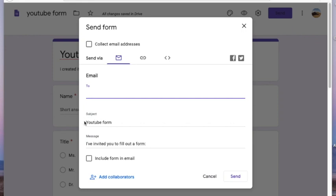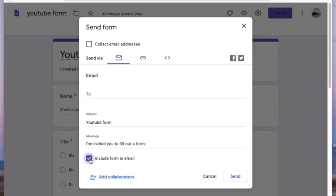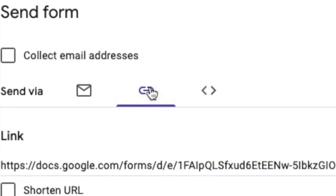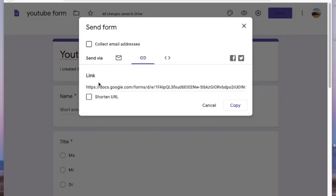You can also include the form in the mail itself by clicking the checkbox provided. If you do, the respondents will be able to answer the form directly in their mail. If you do not know the respondent's mail address, you can click on the second option which will give you a link.